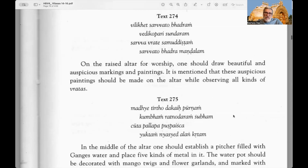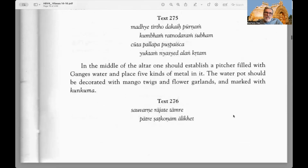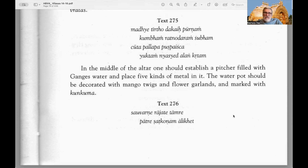Anyone who wants the details of the Sarvatobhadra mandala can get in touch, as all details are available. It is a very common mandala used for all auspicious occasions. Text 275: In the middle of the altar one should establish a pitcher filled with Ganga water and place five kinds of metal in it. The water pot should be decorated with mango twigs and flower garlands and marked with kumkuma.